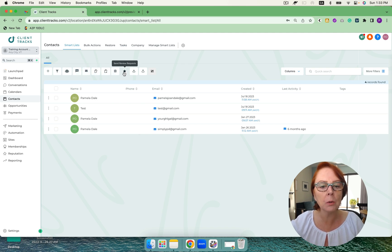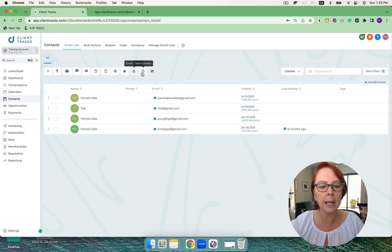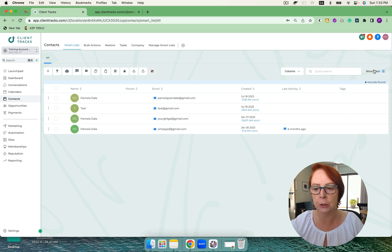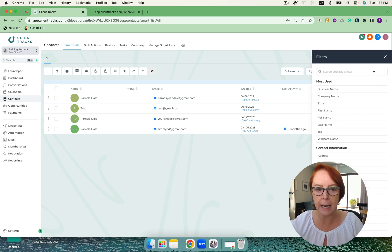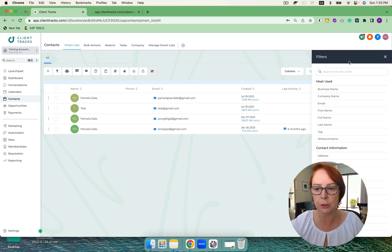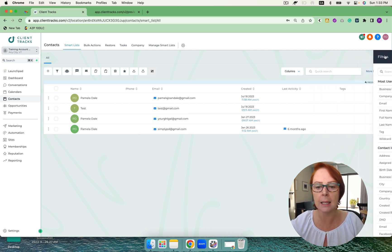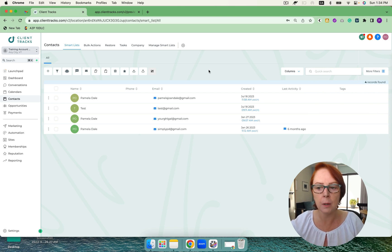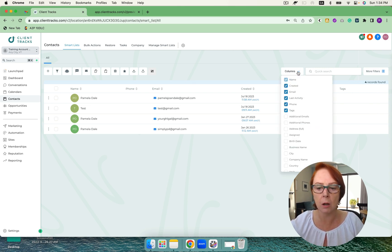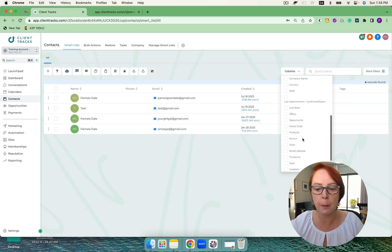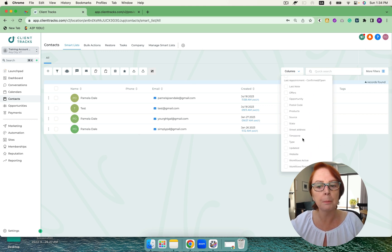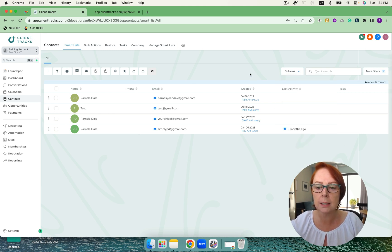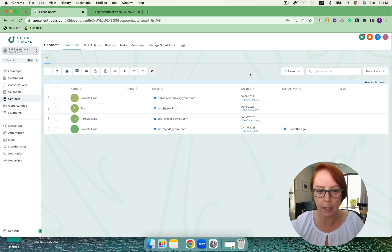We can also send review requests, import and export, and we can also merge from here. I can also set up filters and create a smart list from these filters that I can then use to send different campaigns to. And I can also sort my columns based on any of the fields. And there are a number of fields. Plus, I'm able to also use custom fields if I wanted to add in my own.